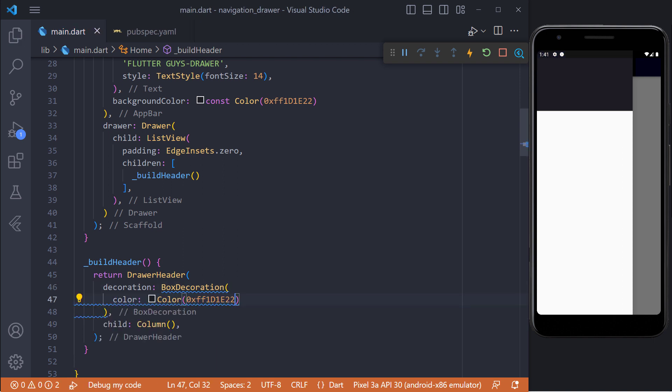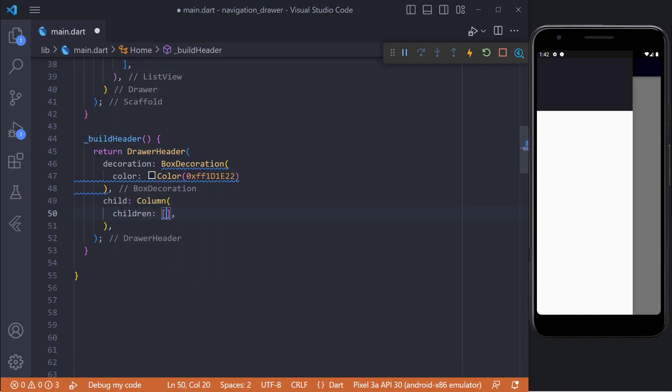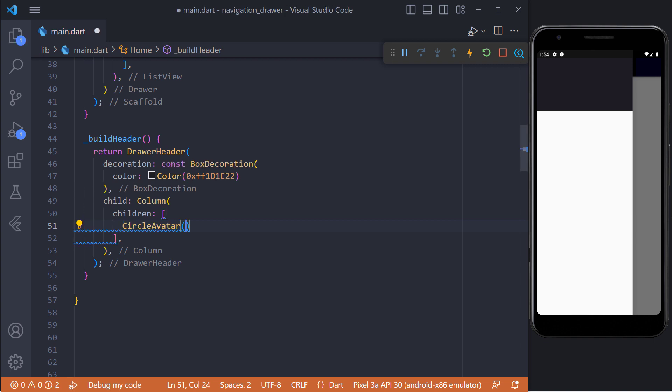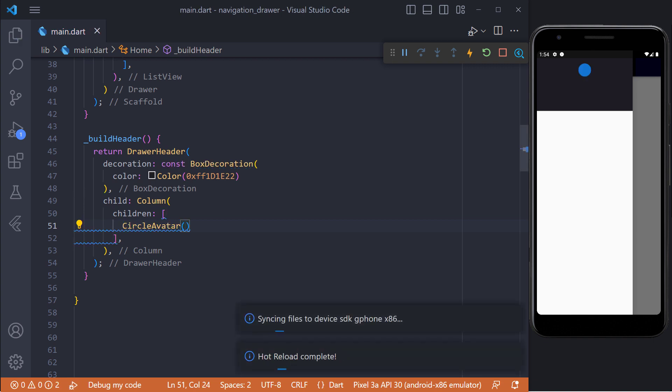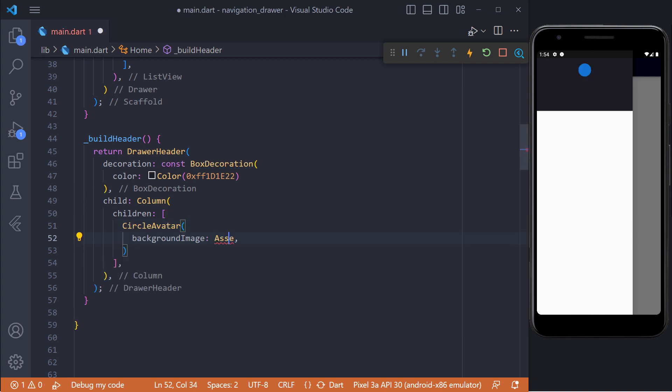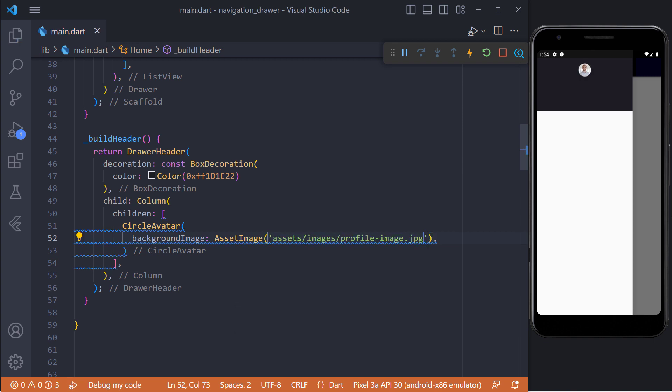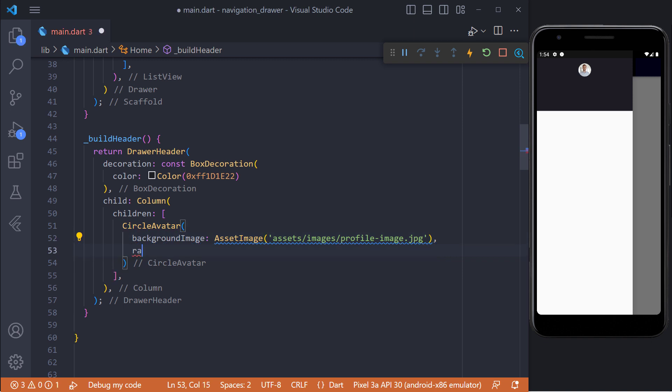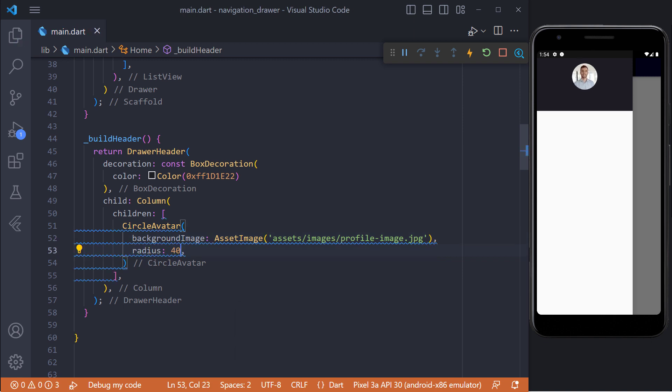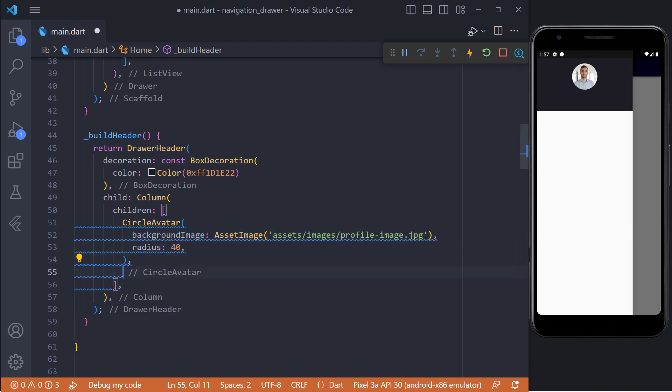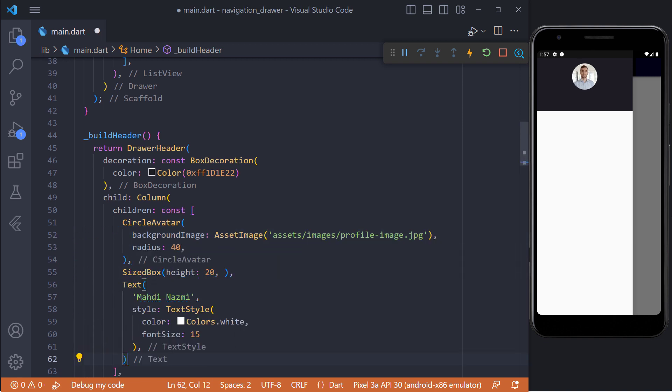In order to show user information we are using column widget. For display user profile image we can use circle avatar widget. We need to use background image property to display user profile image and we can pass to it asset image or any image provider widget. Also by using radius property we can change size of avatar. And we can simply use the text widget to display the user's name.